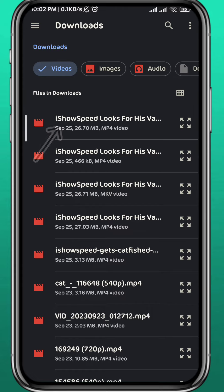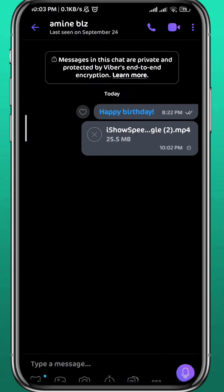It doesn't matter how long the video is — it's going to be sent as a file, and the receiver will be able to receive it without any problem.